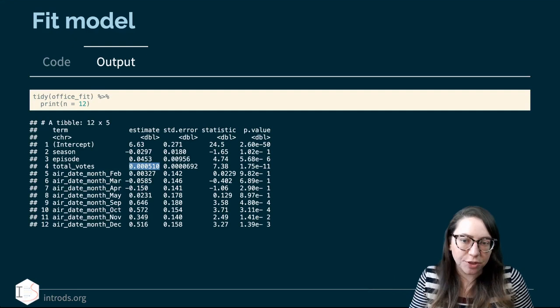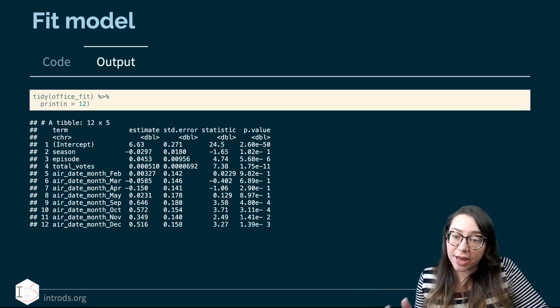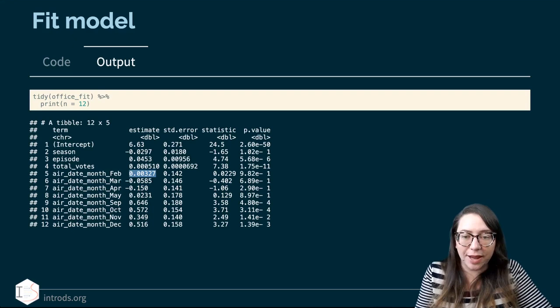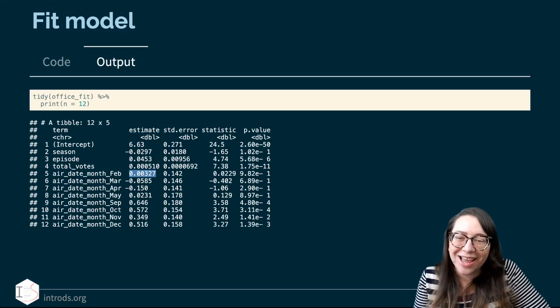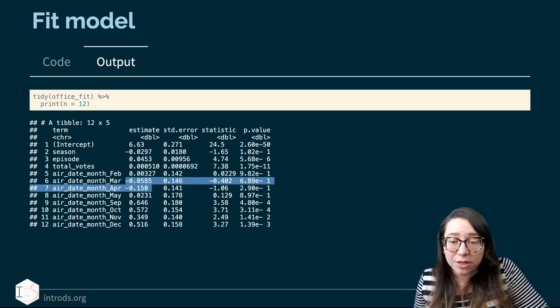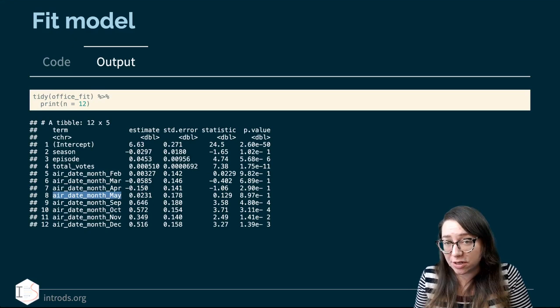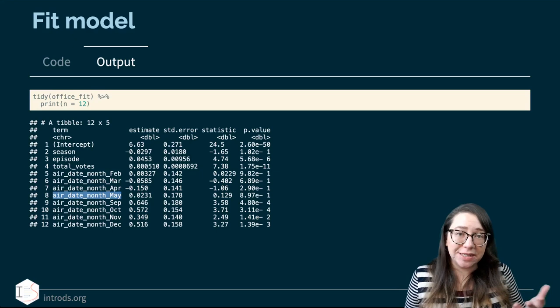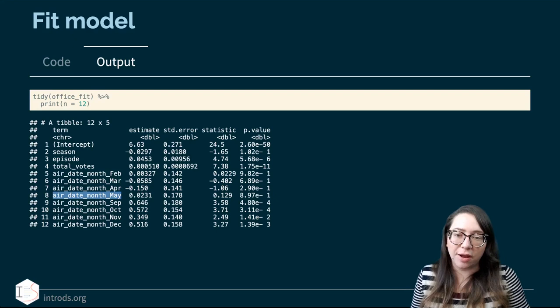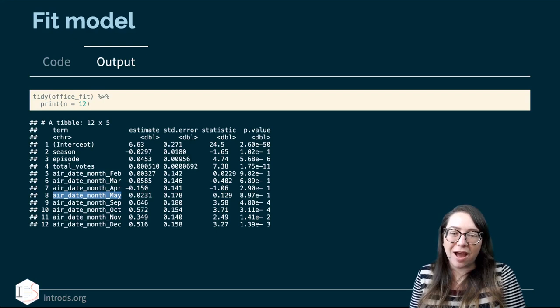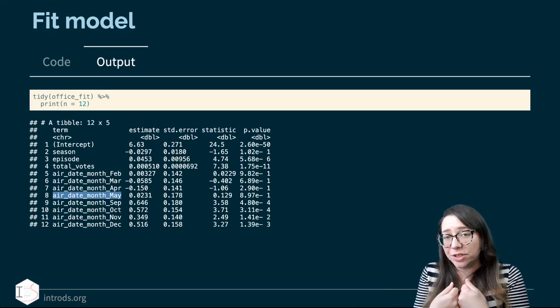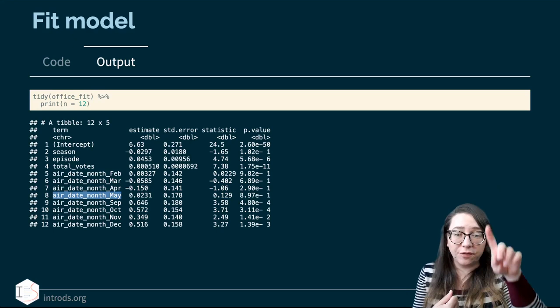We can also see how the dummy variables work. January is our baseline level, so the February episodes seem to have higher ratings — I'm guessing that has something to do with Valentine's Day. March and April are slightly lower, then higher for others. We're also missing some months — May is here, but June, July, and August are not, probably because there were no shows during that time. TV seasons tend to die down over the summer. When we did the zero variance step, any columns created for June, July, and August would have been removed because they'd have had all zeros.